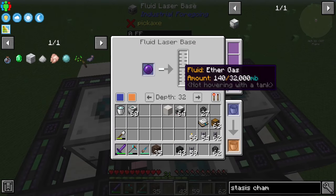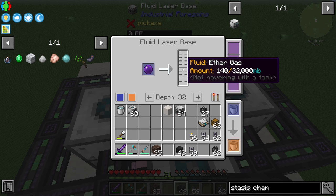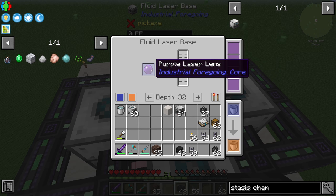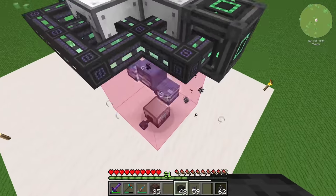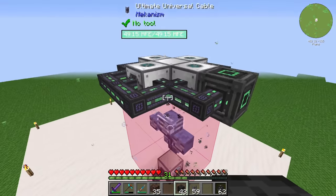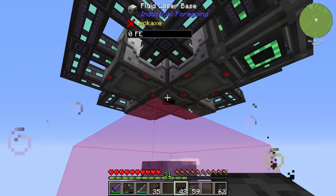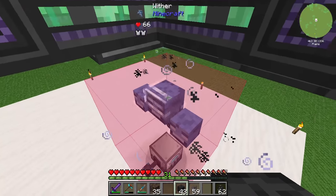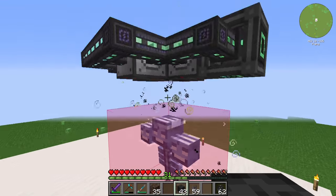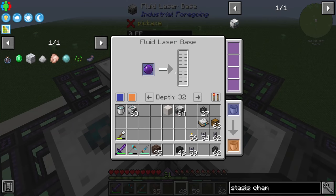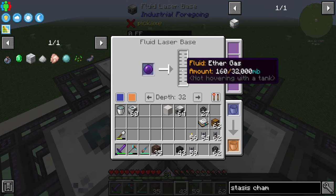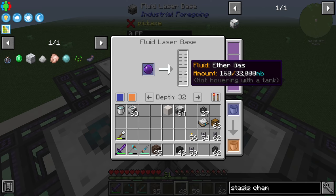The fluid laser base — you can see we have already created 140 millibuckets of ether gas. With a purple laser lens, we are creating ether gas directly. If we set up the fluid laser base directly on top of the Wither, that means we have created an ether gas farm.